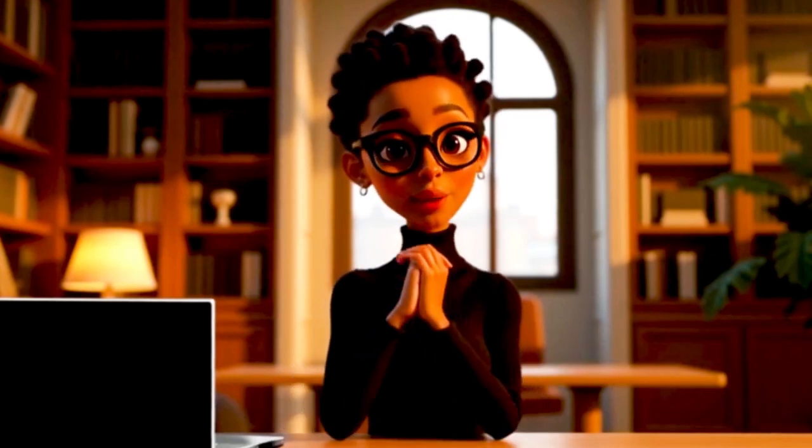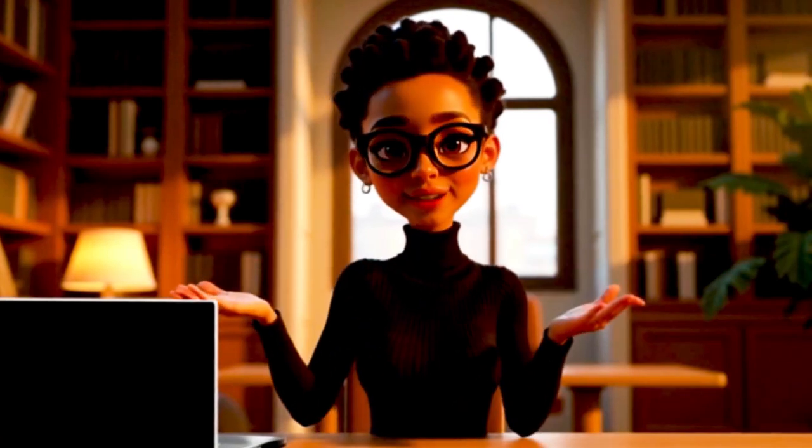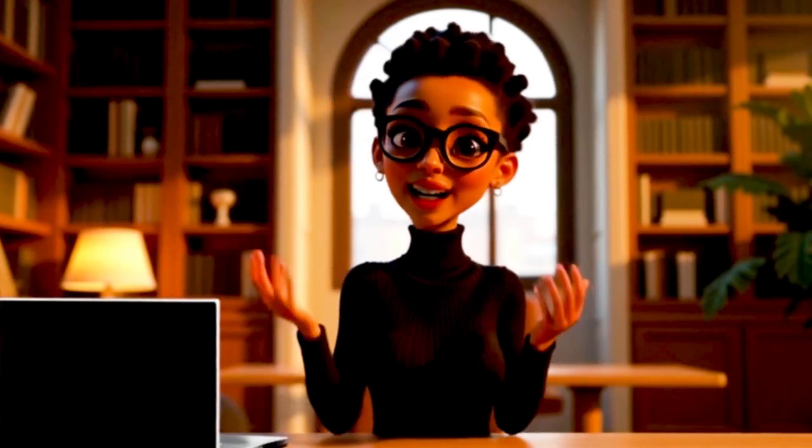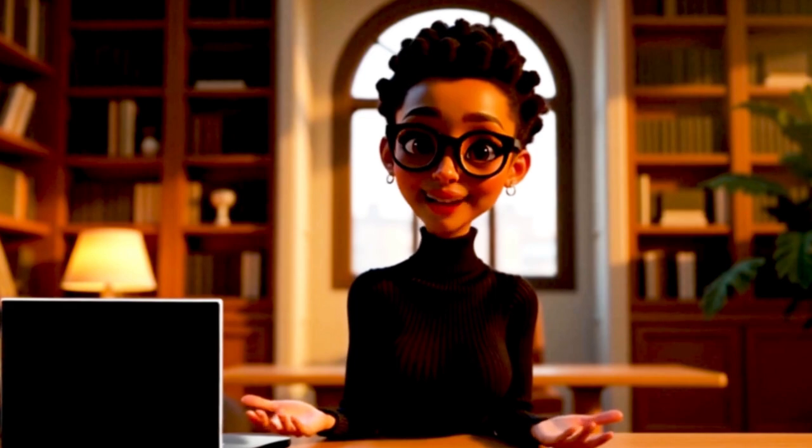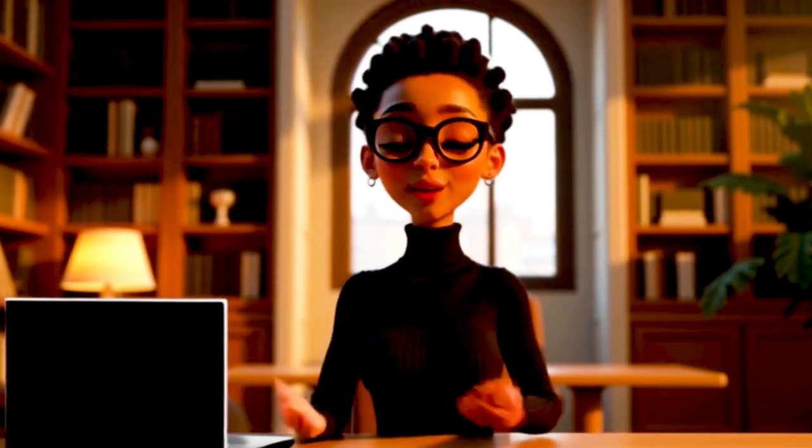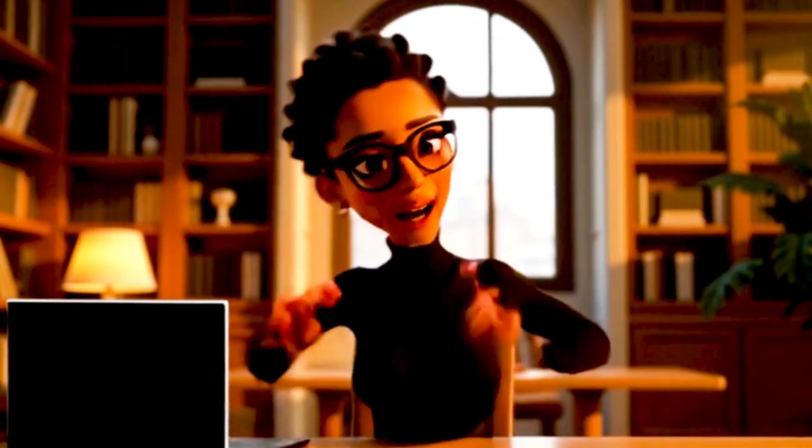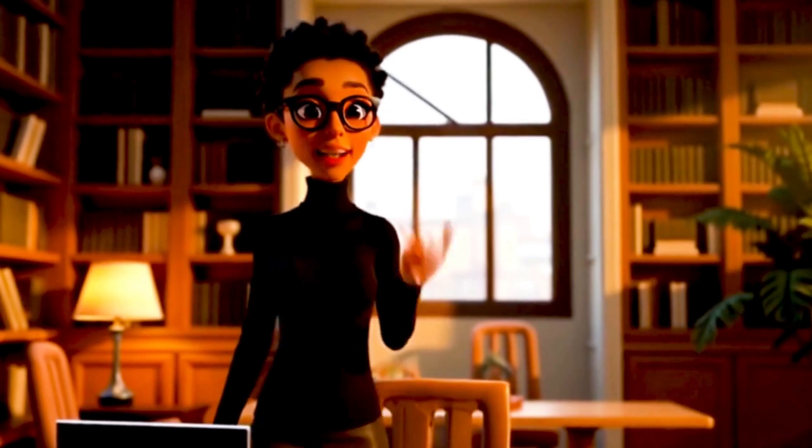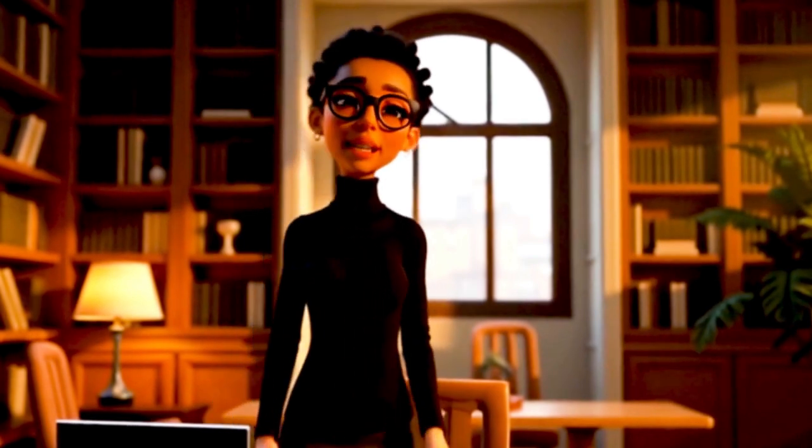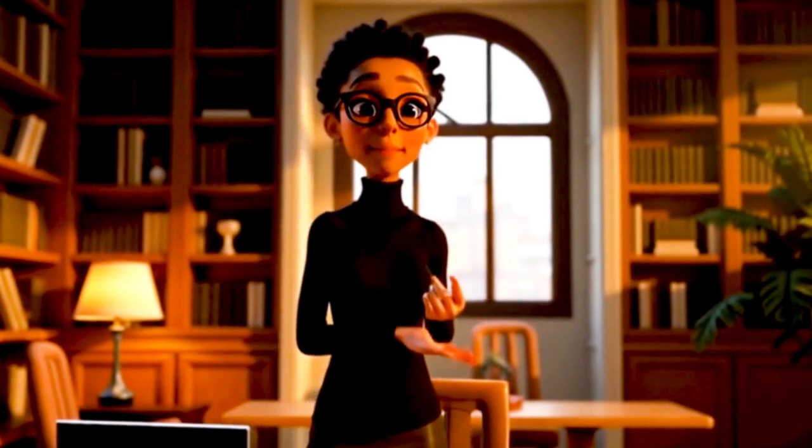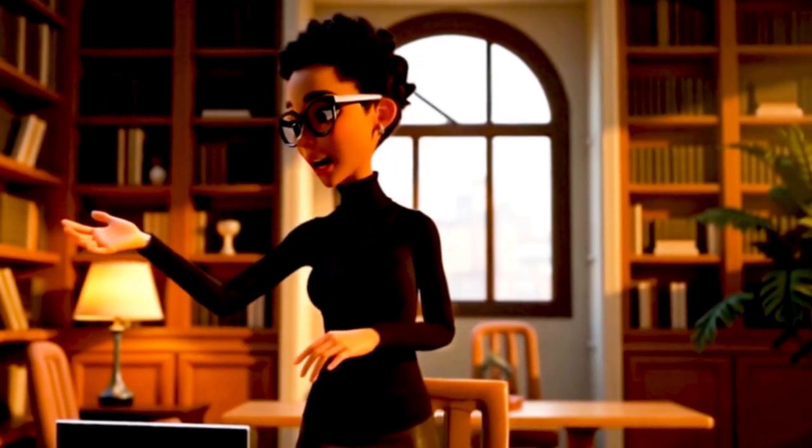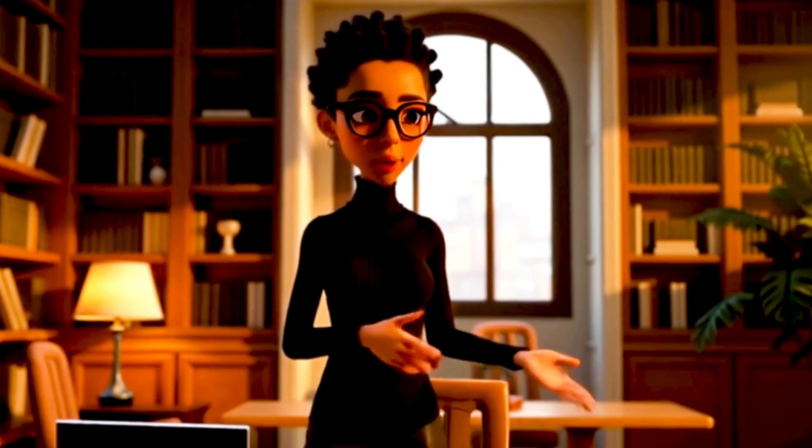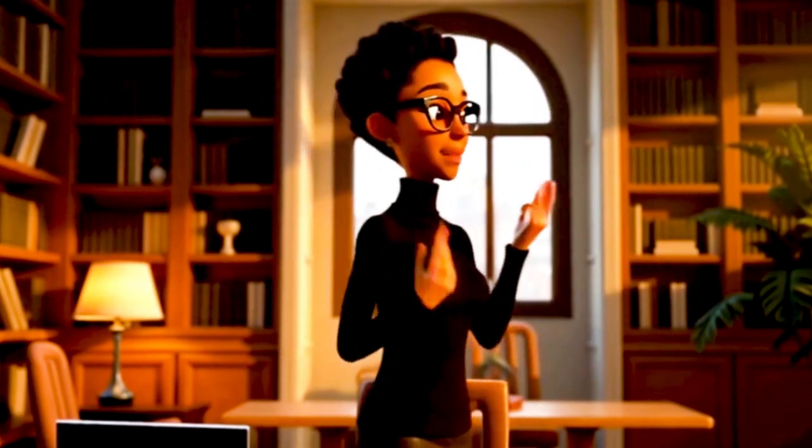The days of needing a full recording studio or expensive gear to make videos are over. In fact, you don't even need to be on camera anymore. With AI, you can create realistic avatars, 3D cartoon avatars, make them move, and edit entire videos without ever showing your face.